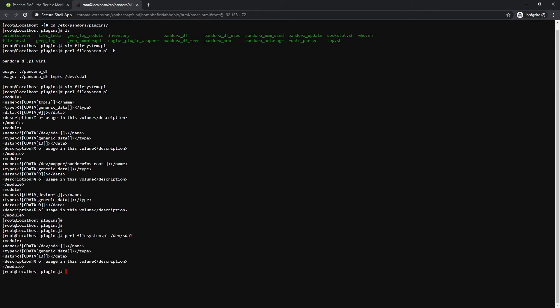Once checked that the terminal displays the correct results, just add it to the software agent to run it and create the corresponding module or modules.